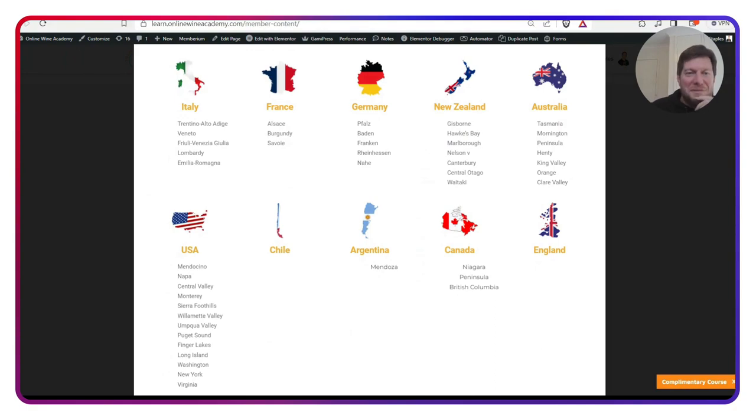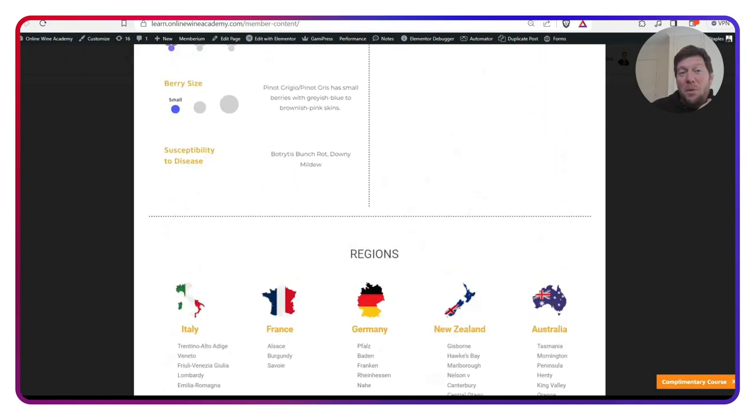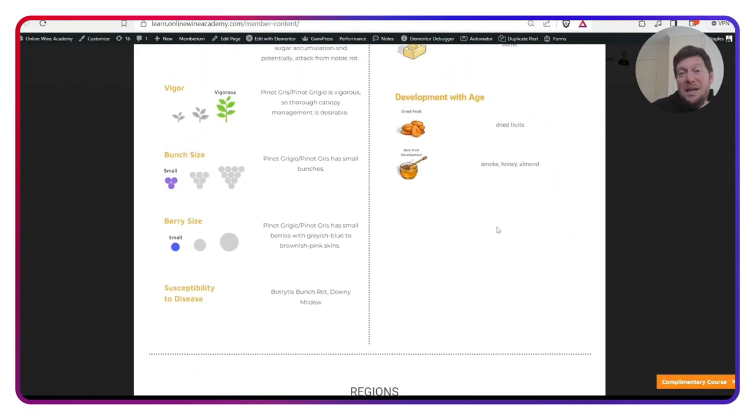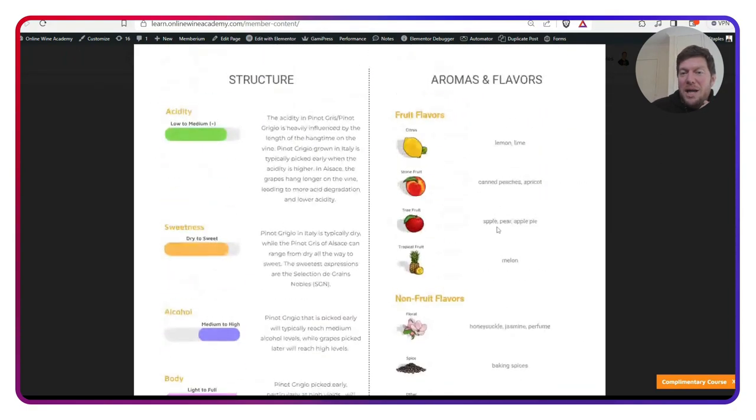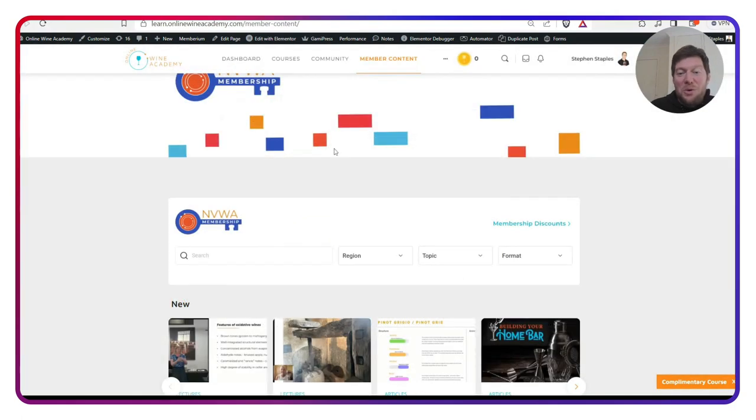And of course, where you can find it around the world. So we've got one of these for Riesling as well. They're a great resource and they're really well put together.